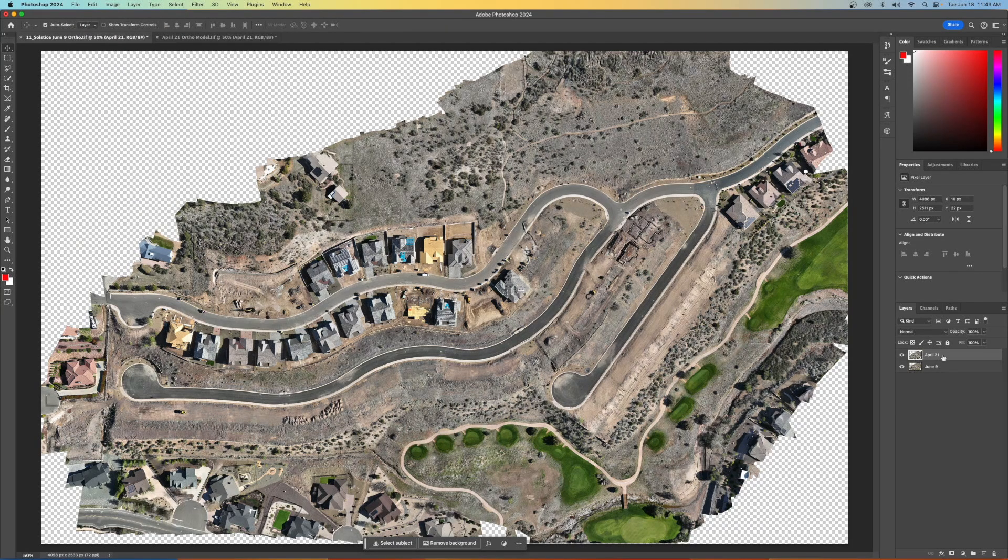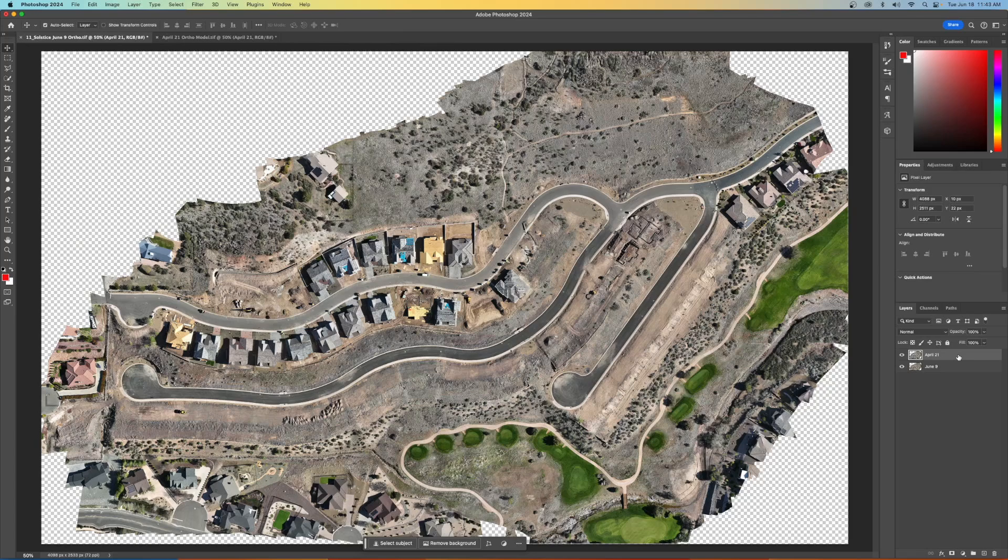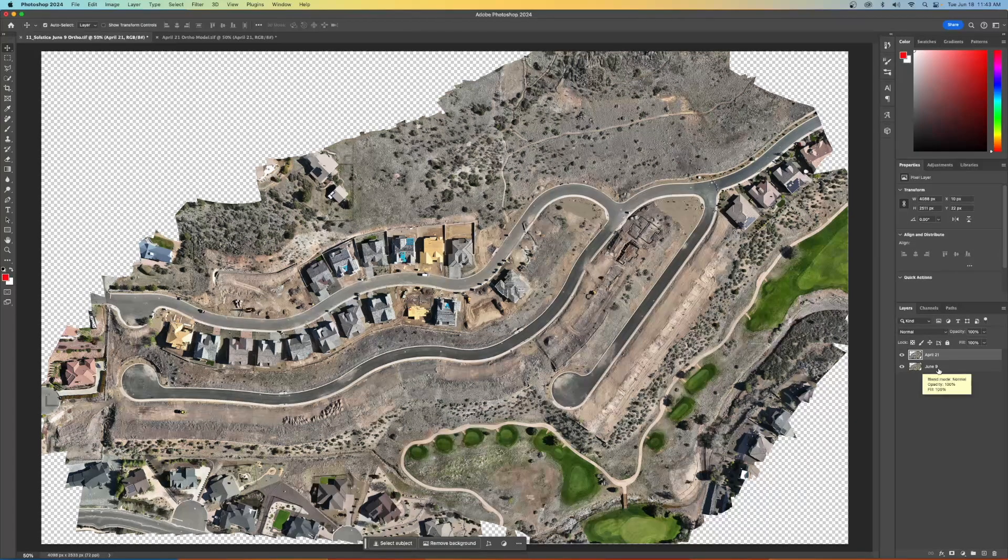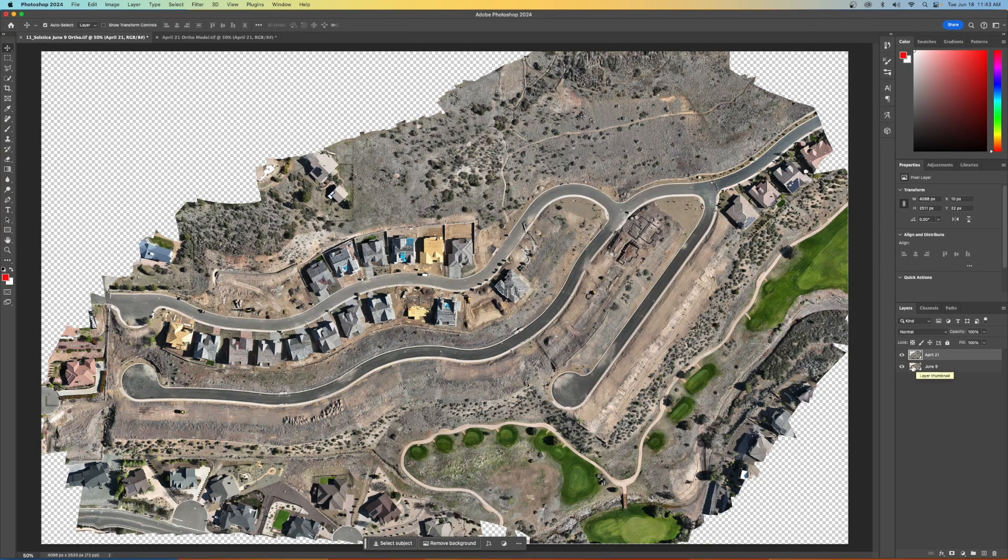So I'll do an export April 21st as a JPEG. And then I'll do a second export June 9th as a JPEG. And they're going to be all aligned.